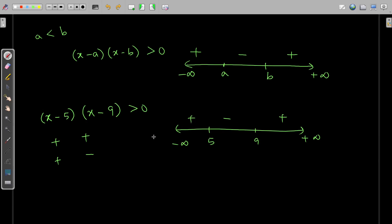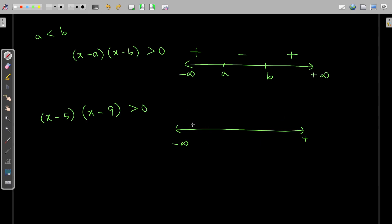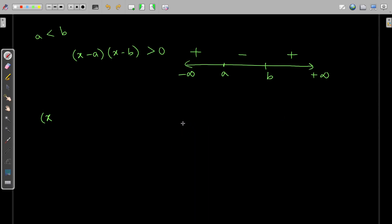Again, this is the positive region on the left. Pick any number from minus infinity to 5 — say minus 10. So minus 10 - 5 is a negative number, and minus 10 - 9 is again a negative number. The product of two negative numbers is positive. Therefore, I have marked the plus sign here. So you can see clearly that with roots a and b, the sign scheme is positive, negative, positive.